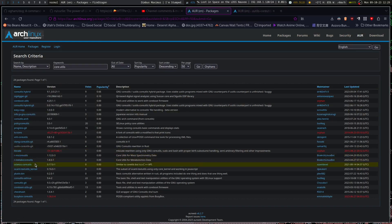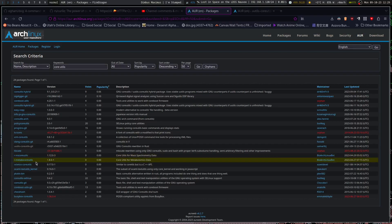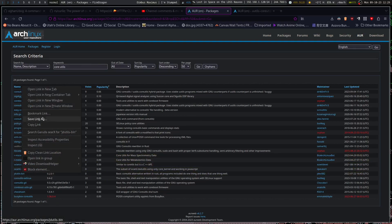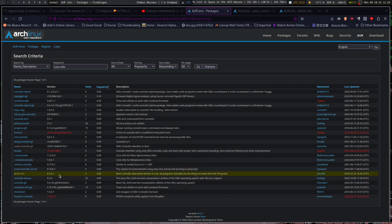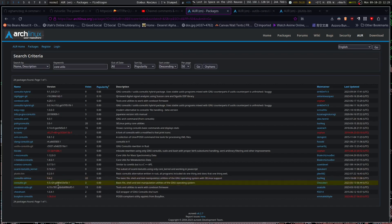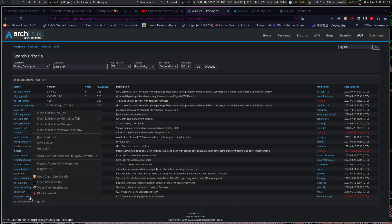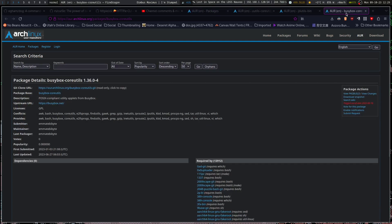Similar to core utils but with a C++ API. And then of course there's BusyBox — probably the standard that a lot of people go with. It's a single binary that does everything, and you can compile it with different utilities included. It follows POSIX pretty heavily.